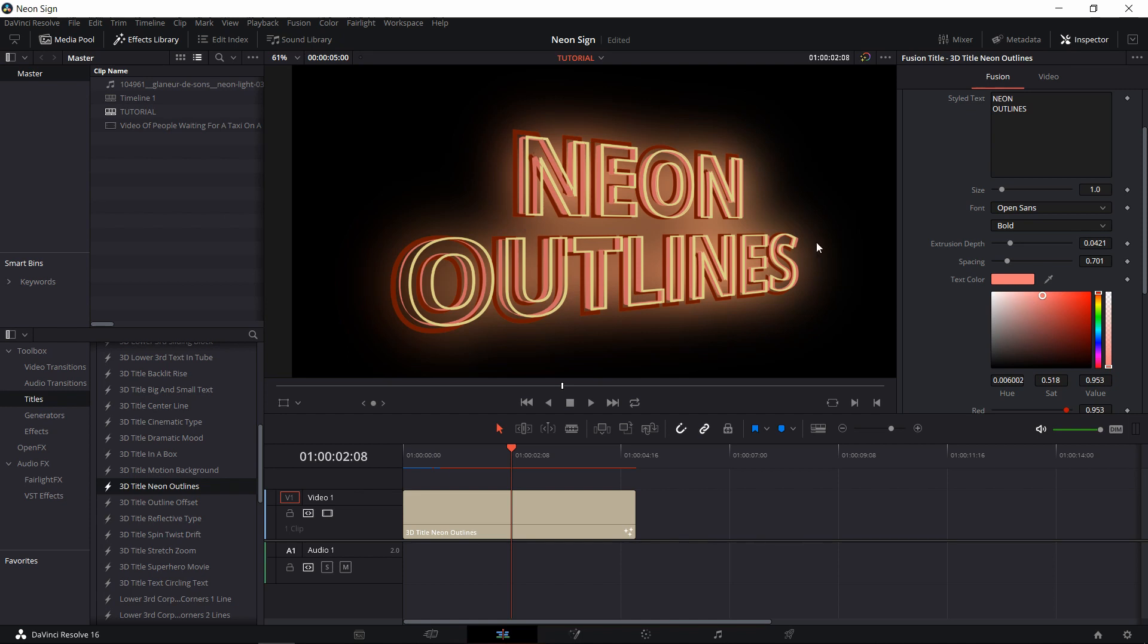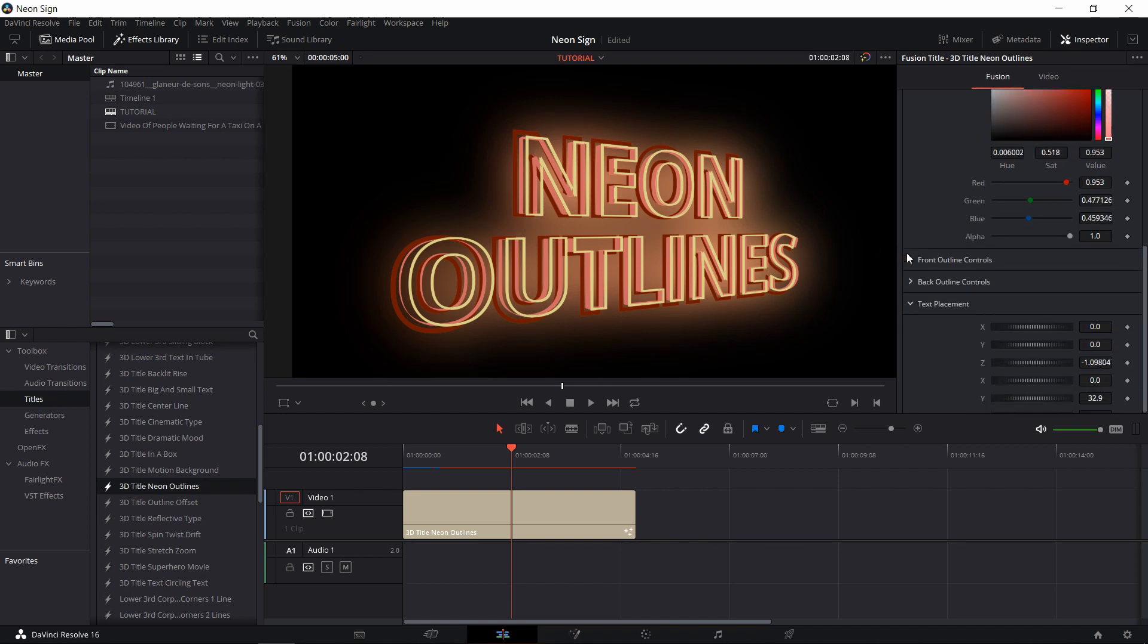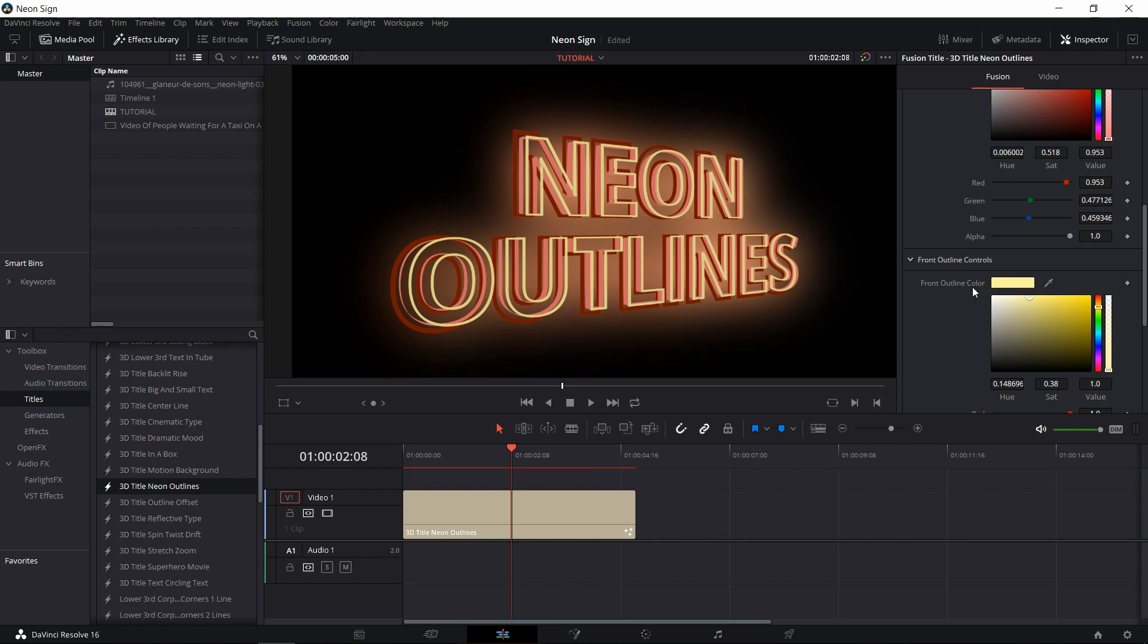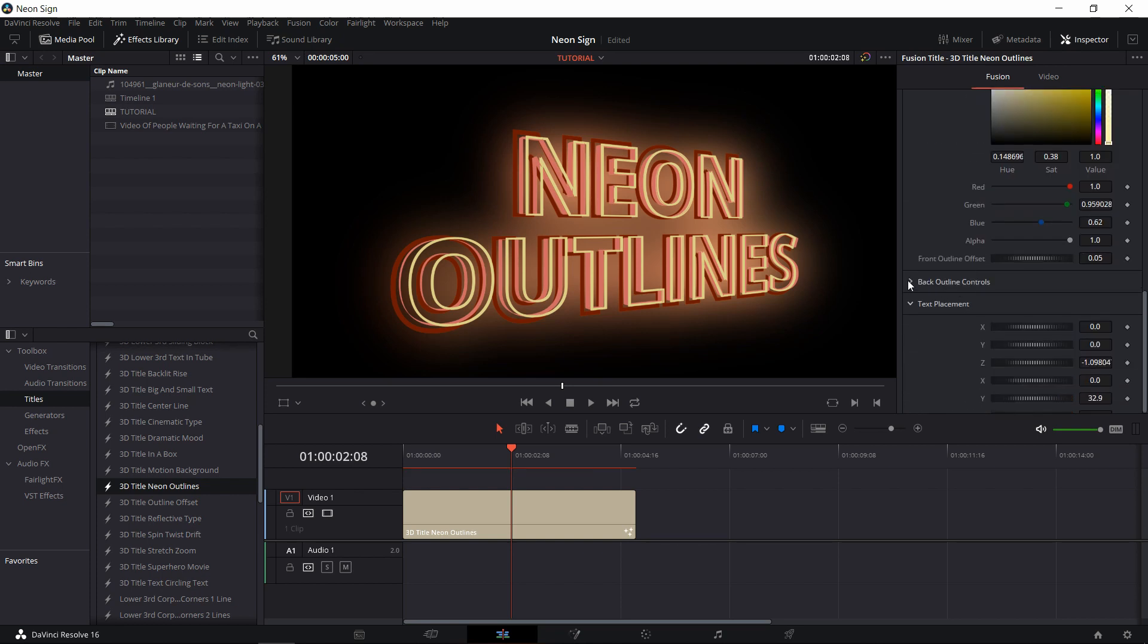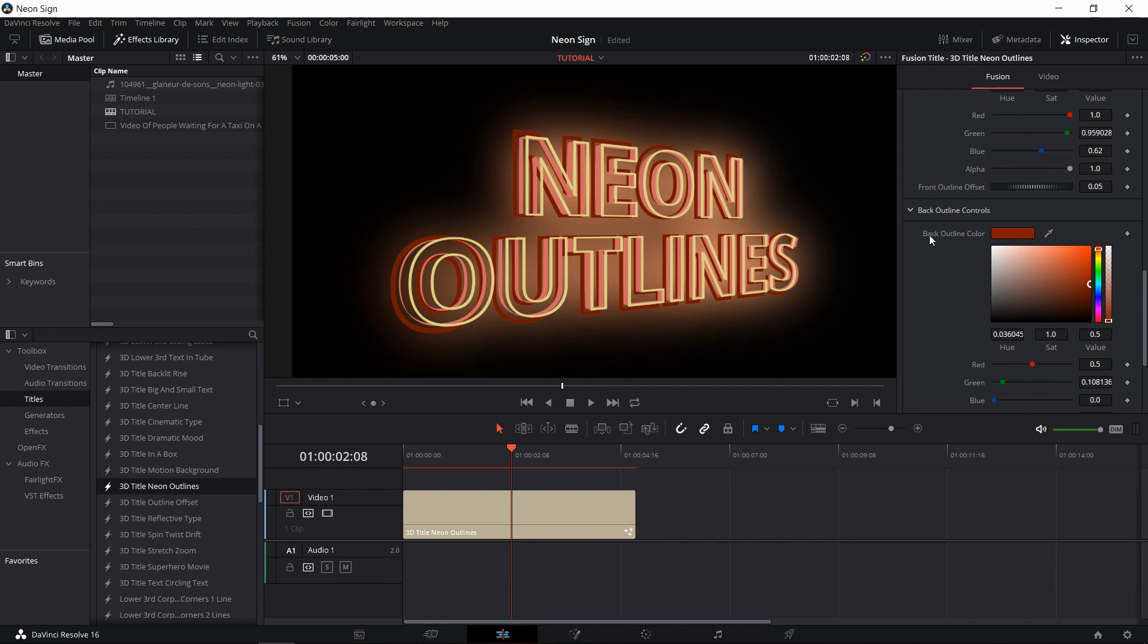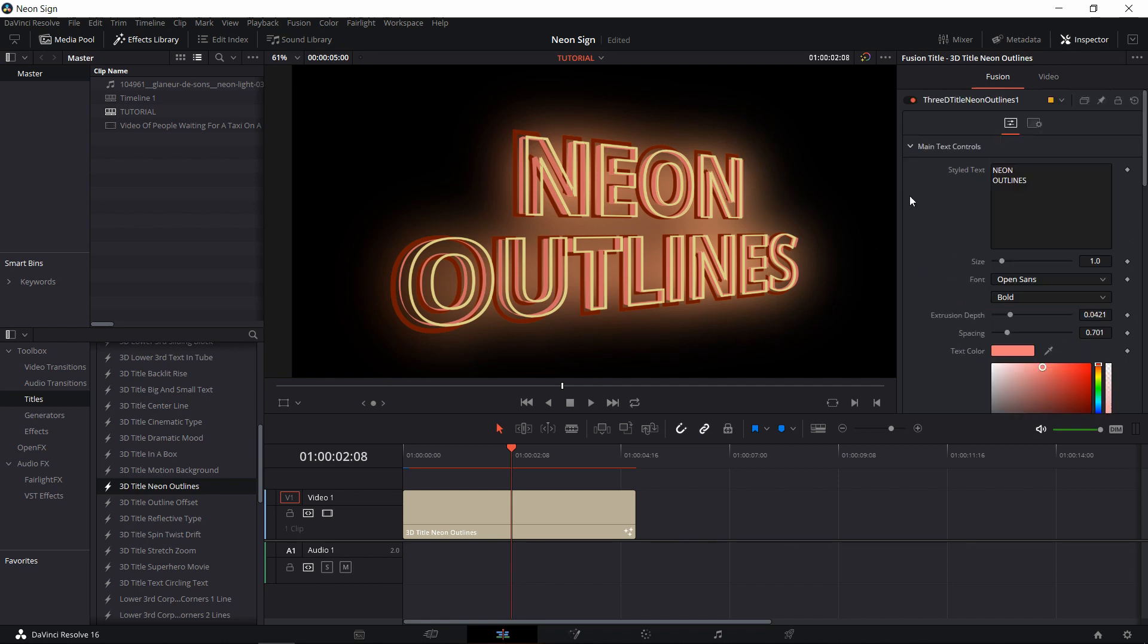There's also the front outline text color, which if you scroll down, you can see under front outline controls. That's going to allow you to change the yellow to any color you desire. And then the brownish red in the back can be controlled with the back outline color.